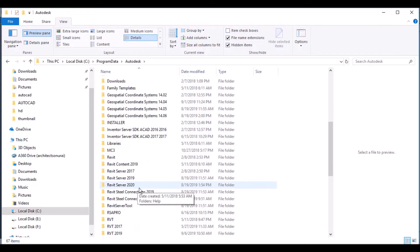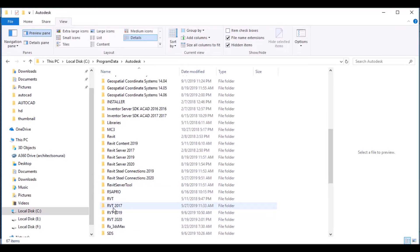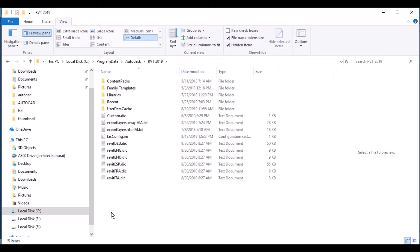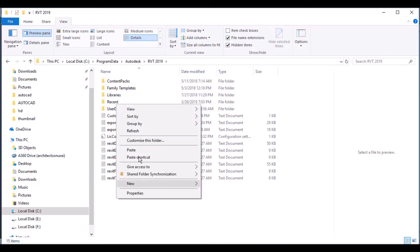Inside Autodesk, look for RVT 2017, RVT 2019, or RVT 2020 — whichever version you are using will be listed here. I am using 2019 and 2020, so I will go to RVT 2019.